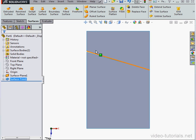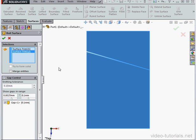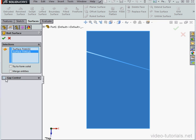So now we've ended up with a small gap. Let's activate the Knit Surface command. Select the surfaces to knit together. The Gap Control option is checked, and here's our gap.